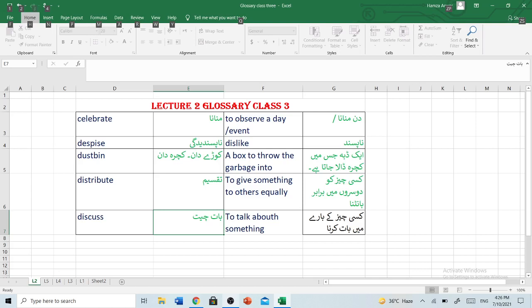Thanks for watching, everyone. Hope you all had fun learning about Glossary Lecture 2, Class 4. Make sure to subscribe our channel, Compare Education Pakistan. Like this video and don't forget to click the bell icon. Bye. See you at lecture 3.